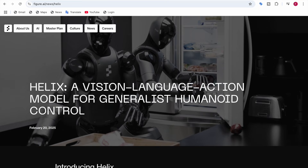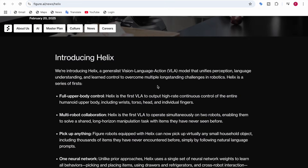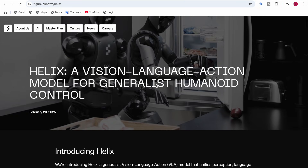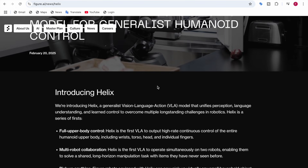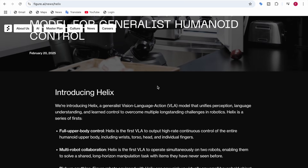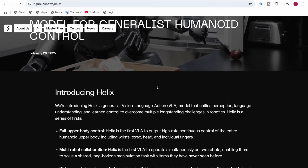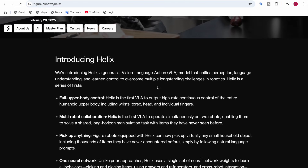The second key feature is multi-robot collaboration. Helix is the first VLA to operate simultaneously on two robots, enabling them to solve a shared long-horizon manipulation task with items they have never seen before — sometimes working together to complete it.